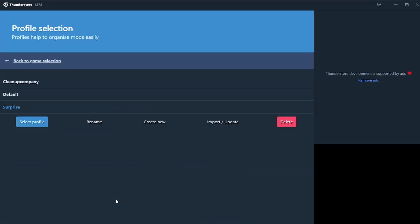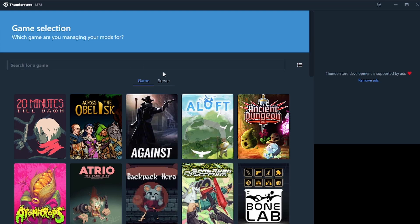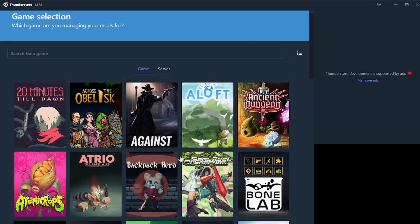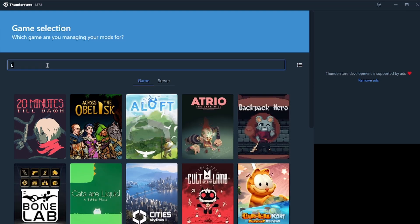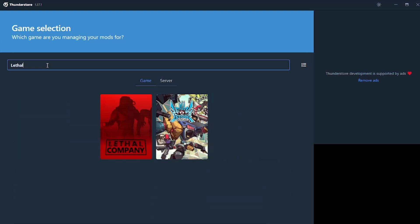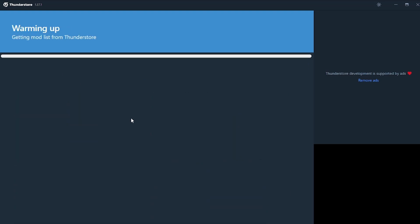Once you have that installed, you should get to something a little bit like this. In fact, actually, it will look probably a bit more like this. So you have to look for a game first. I'm going to assume that if you're here, you're probably here because you want Lethal Company. So we're going to select Game.